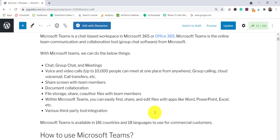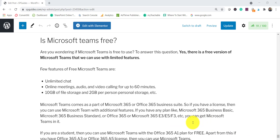During this lockdown or pandemic period, usage has increased a lot and many companies have started using Microsoft Teams. The next question is: is Microsoft Teams free? Yes, there is a free version from Microsoft. In the free version you can do unlimited chat, have unlimited online meetings up to 60 minutes, and audio/video calls also restricted to 60 minutes. You also get 10 GB of file storage and 2 GB per person as personal storage.